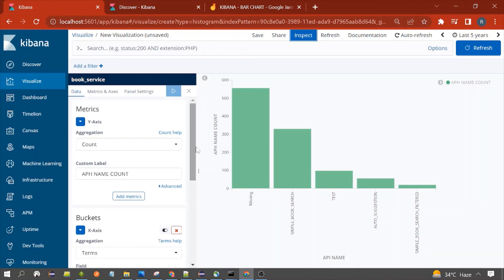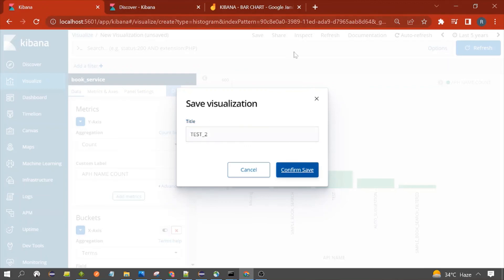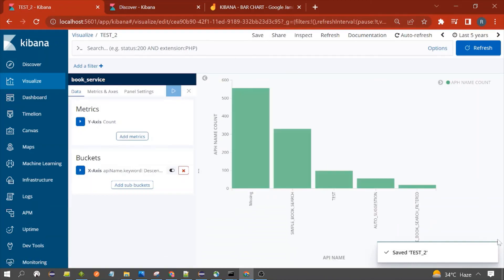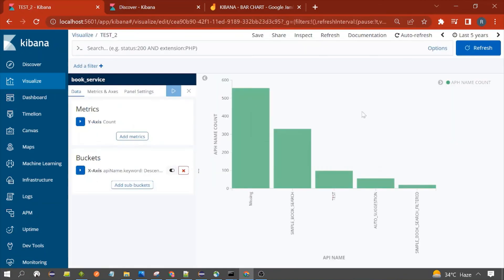You can also save this bar chart. Click on Save, give it a name like 'test', and click Confirm Save. Now it is saved. Whenever you come back to Kibana, you will be able to see that chart. That's all for this session — thanks for watching, see you in the next video.